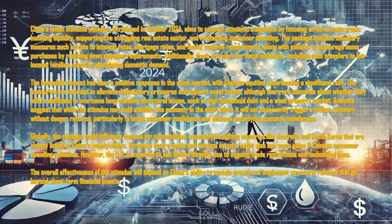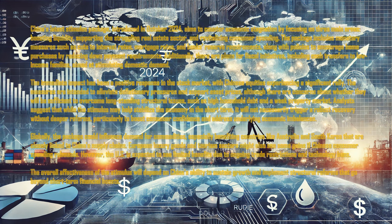However, the US is expected to see limited benefits due to ongoing trade restrictions and technology bans. The overall effectiveness of the stimulus will depend on China's ability to sustain growth and implement structural reforms that go beyond short-term financial boosts.